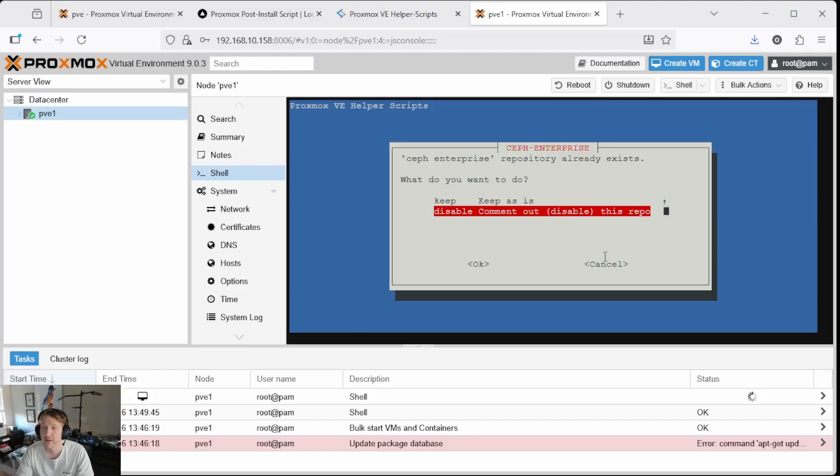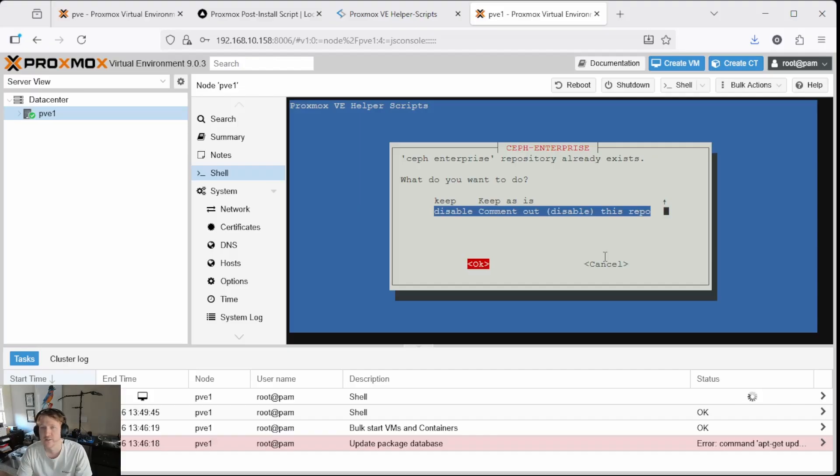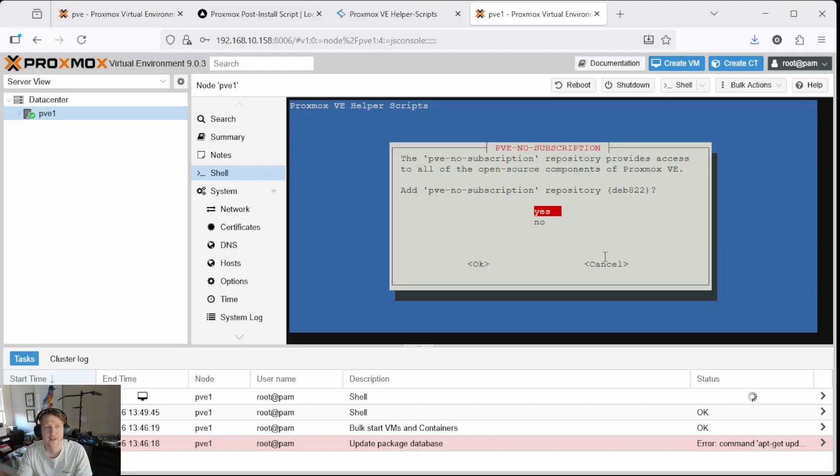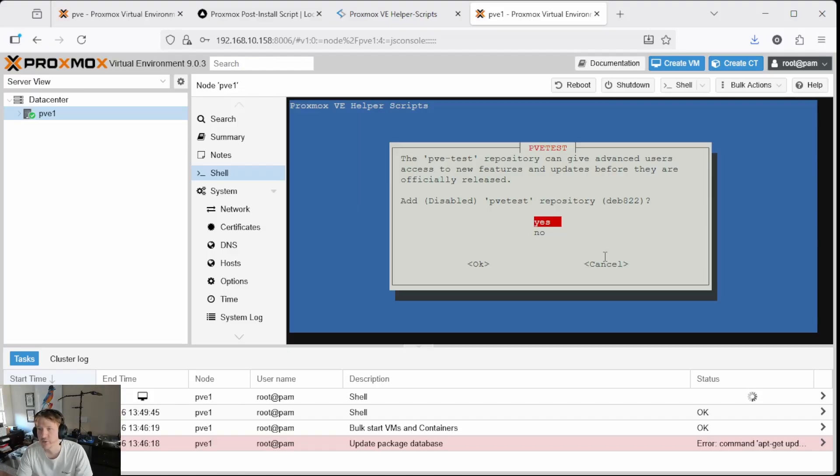And if you don't, I might make a video in the future, so check my channel, subscribe, and there might be a video for it. But we're going to keep it disabled for this install guide. And then we do want the PVE no subscription repository because we don't have a subscription. And I'm going to add the PVE test repository, but it's going to stay disabled. We can always enable it if we want to use it.